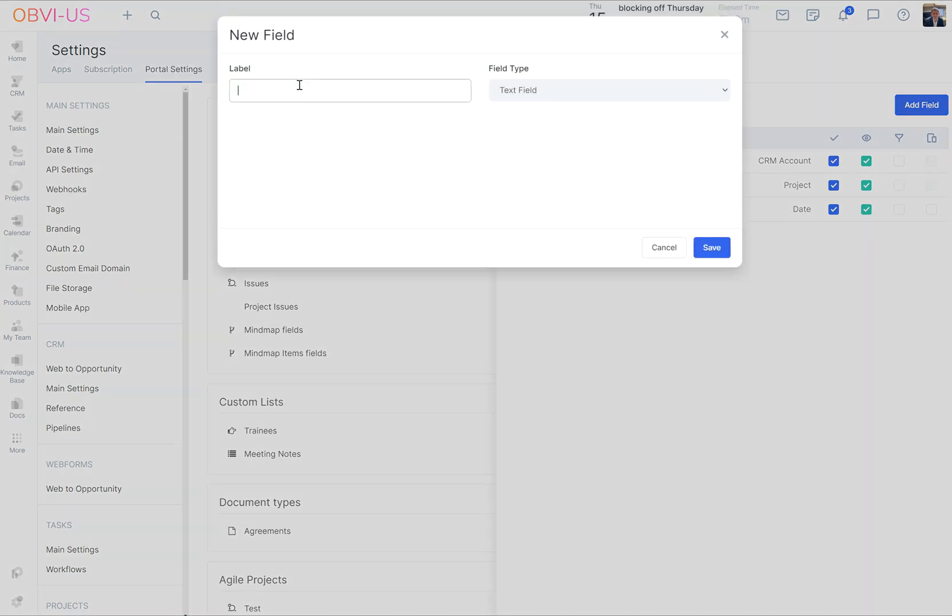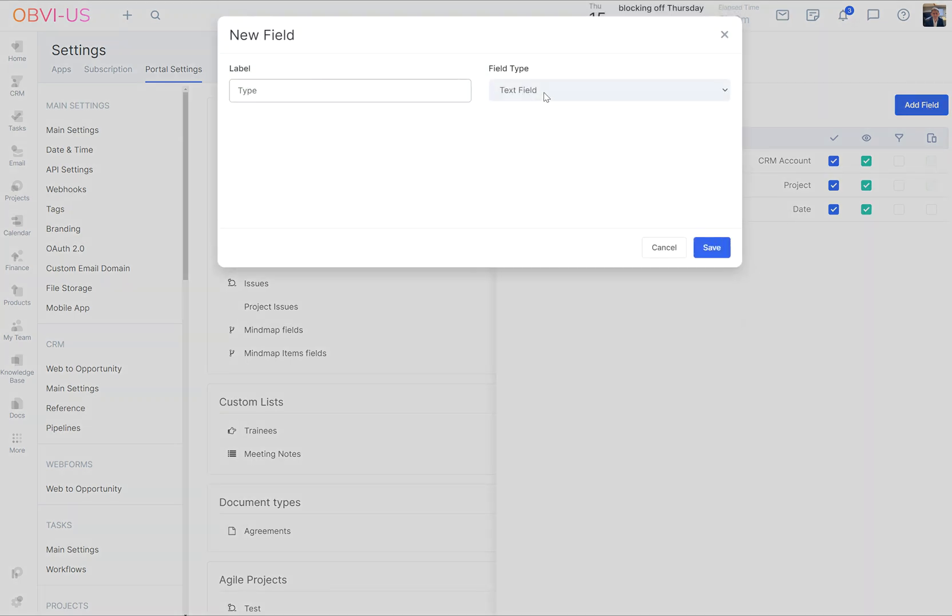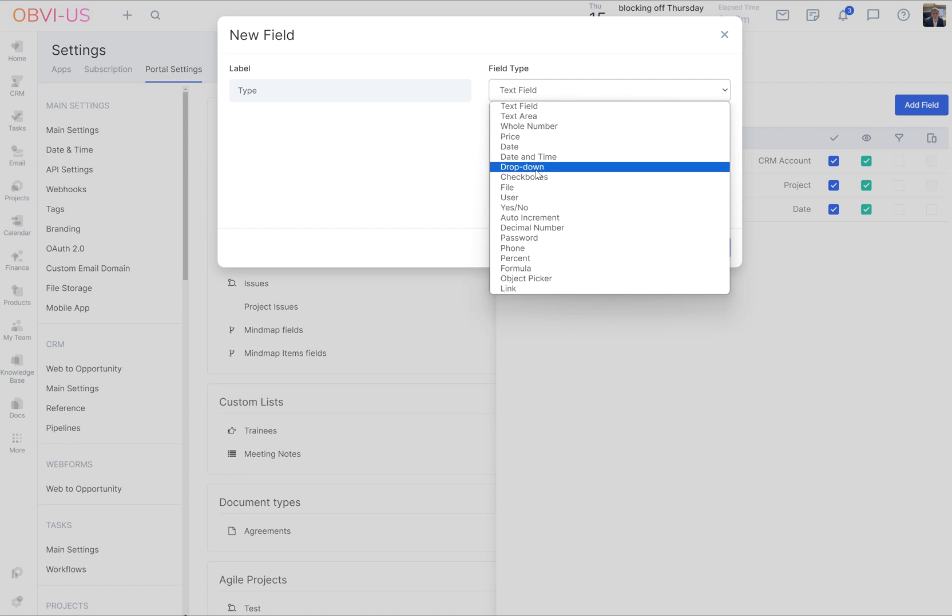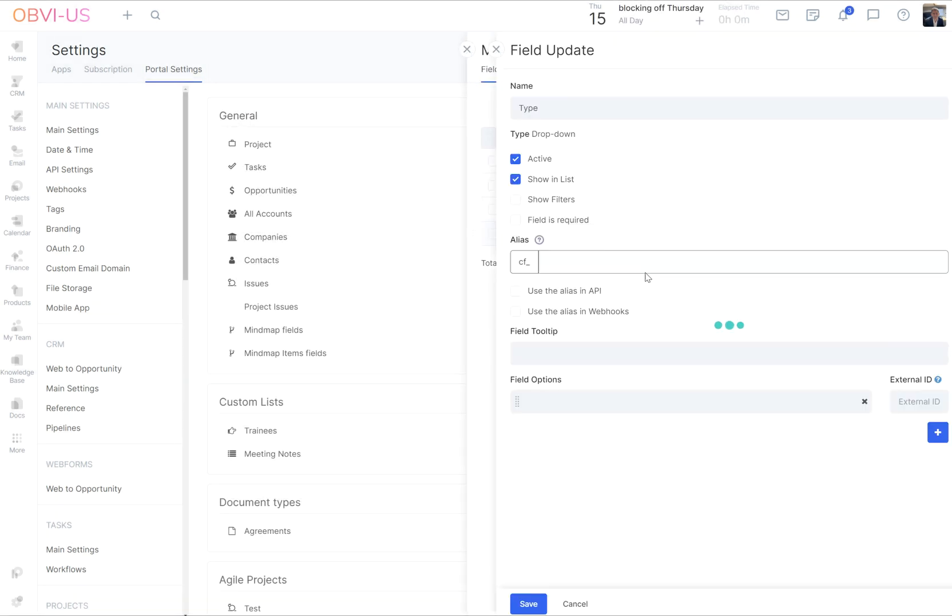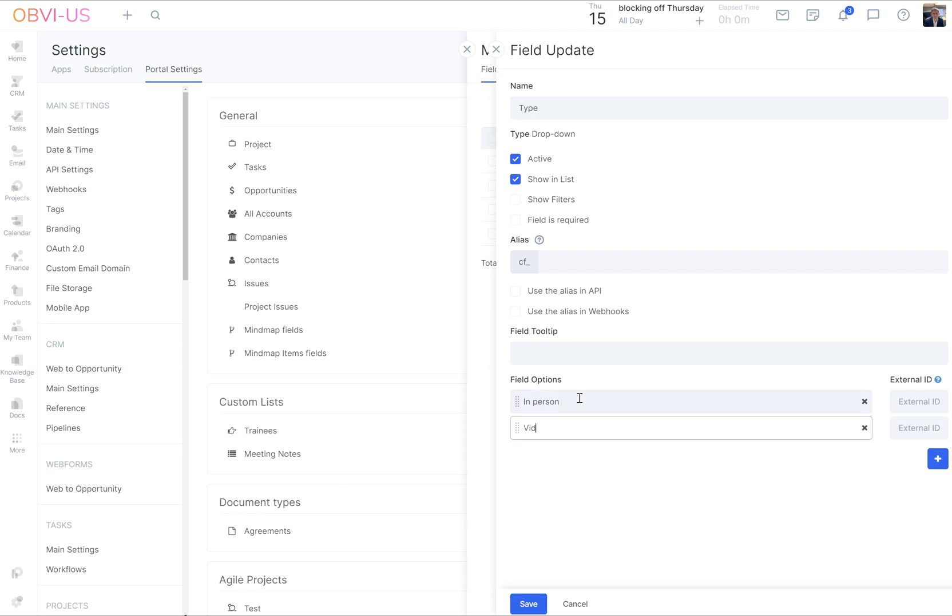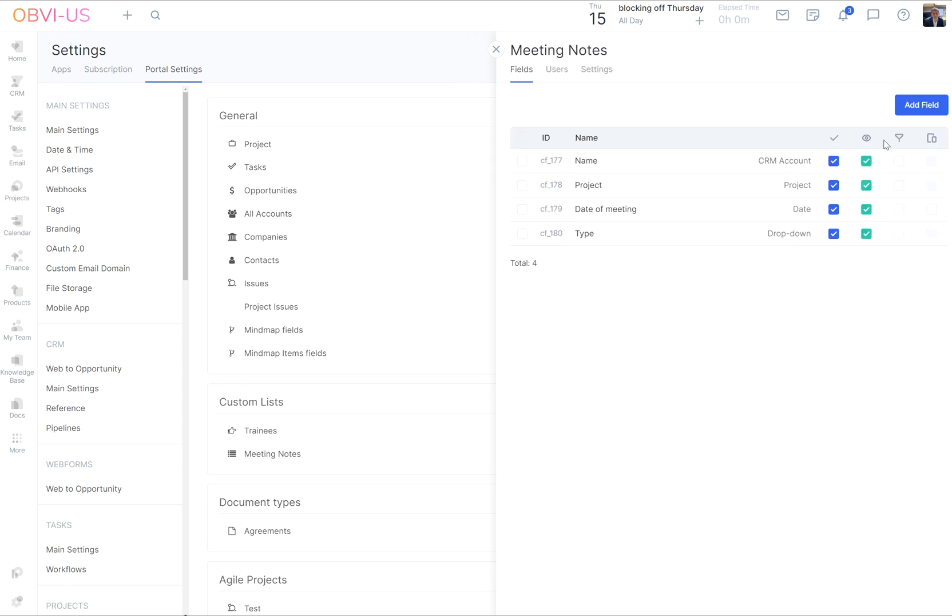And I think I'd like to have what type of meeting it was, so that'll be a dropdown. Save. So we'll click on the field. And what we will have is in person, video, phone, save.